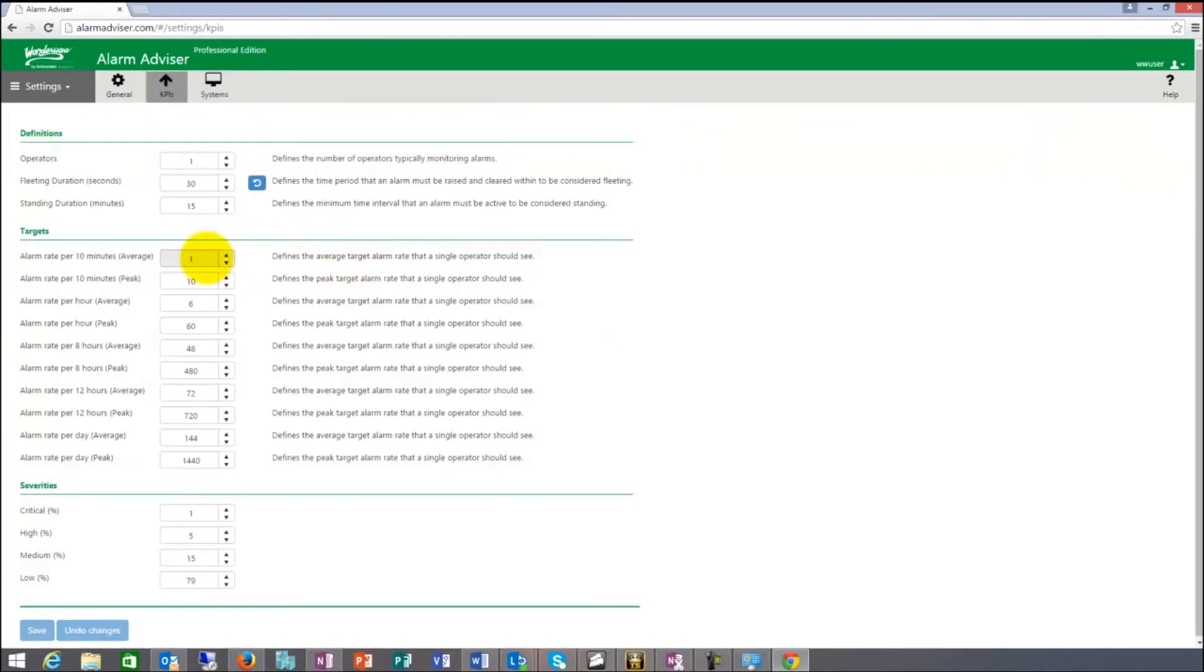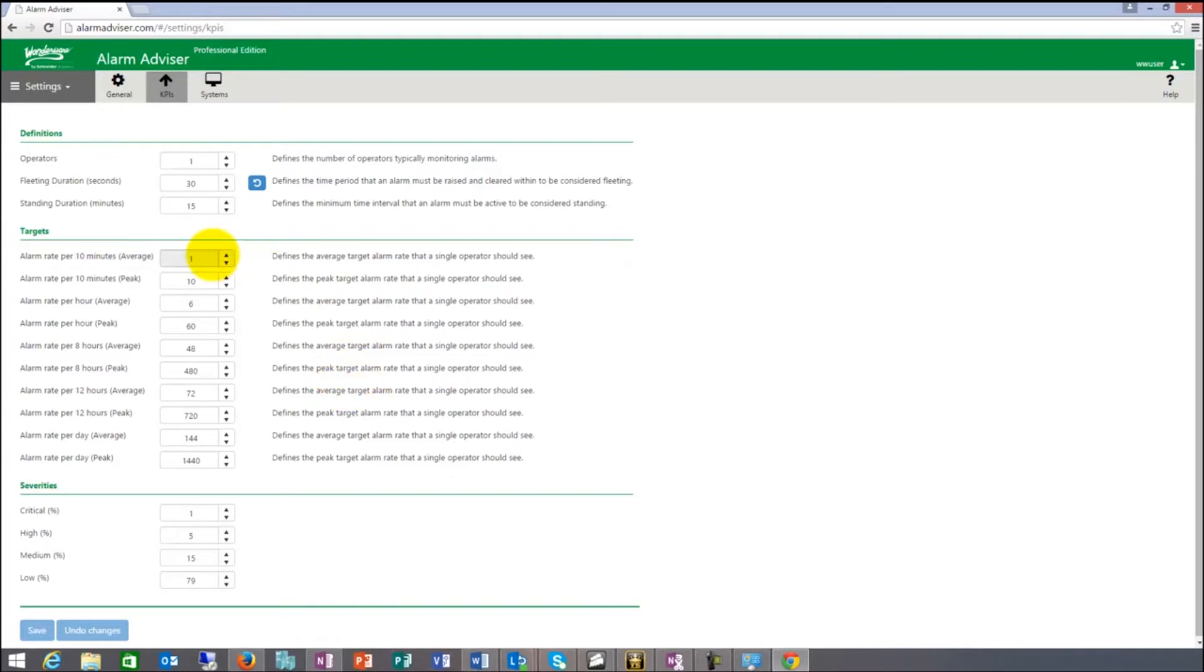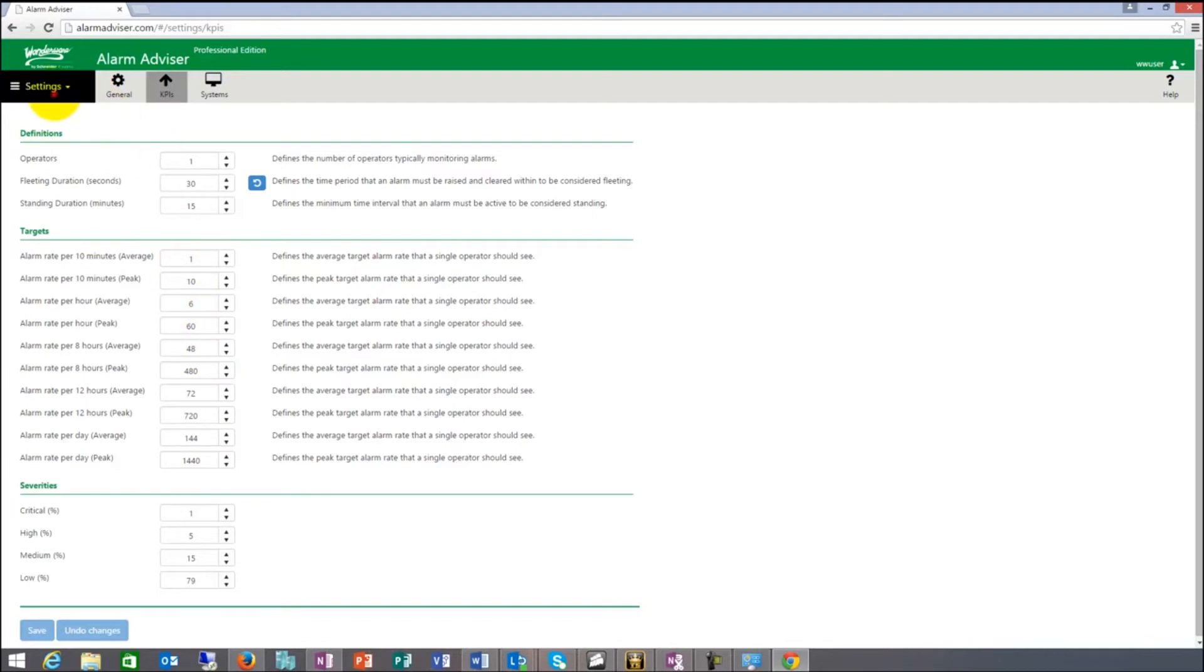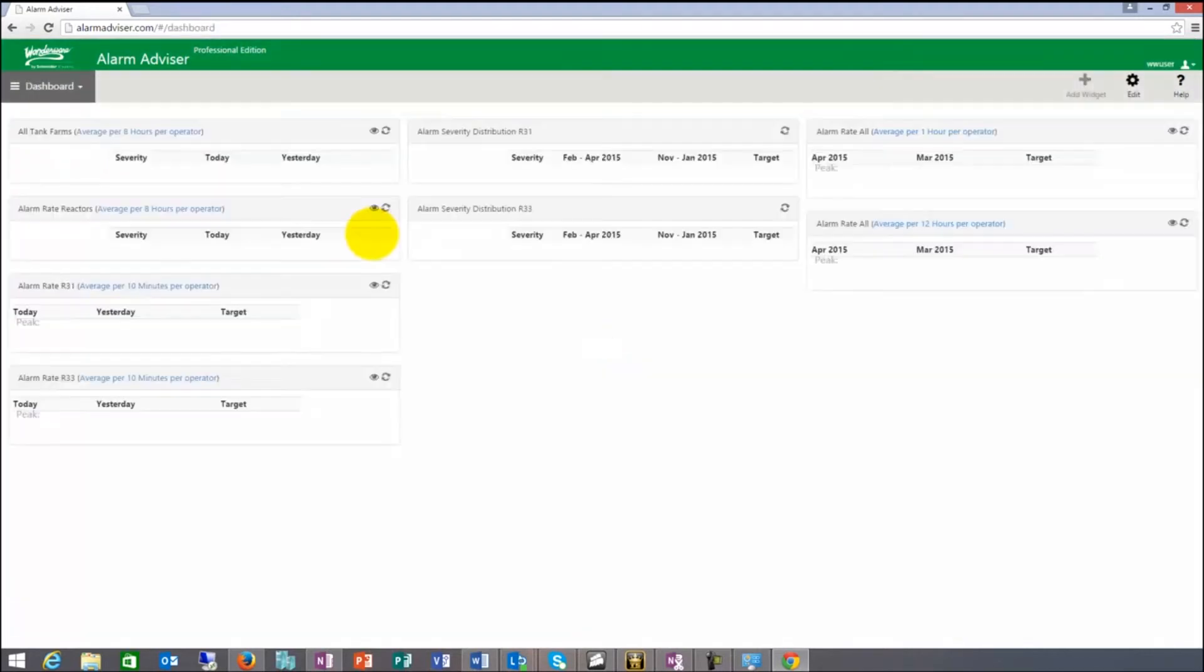Here's the alarm rate that we talked about that are part of the EEMUA. 1 per 10 minutes, 6 per hour, 60 per hour peak, 8 per hour average. I can make changes to this if I want to. And that gets reflected into the dashboard metrics. Let's take a look at the dashboard metrics.